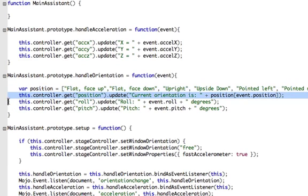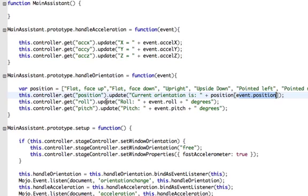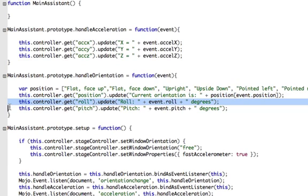So here we are setting up the position. We get the position from our HTML and we update that div to current orientation is and then we give it a position. Note that's this guy here with an index of event.position and that makes sure that we get a nice text display which says what the position of the device is. Then we just display raw roll and pitch data right here. And that's all there is to this demo.